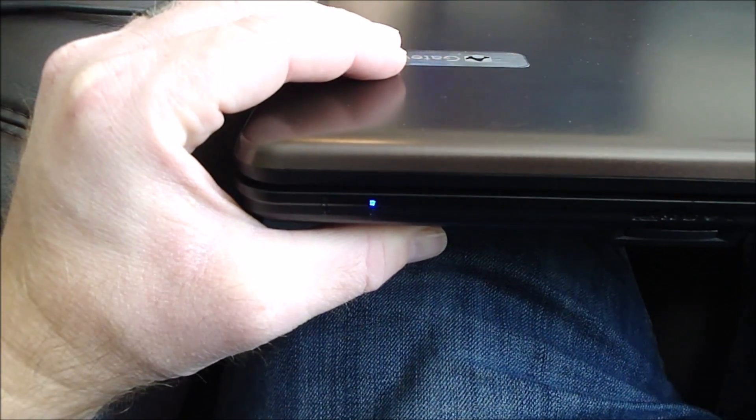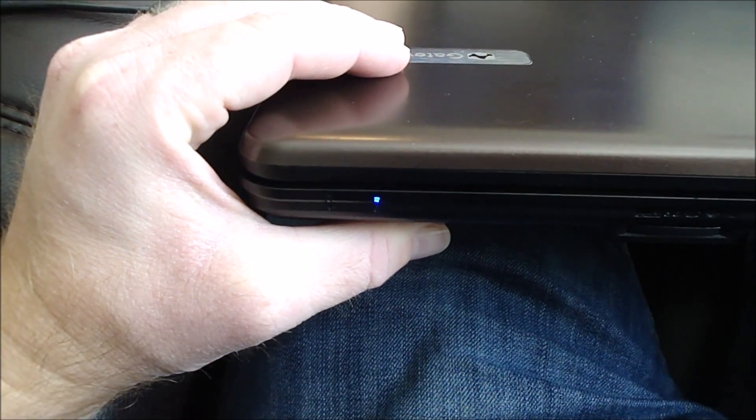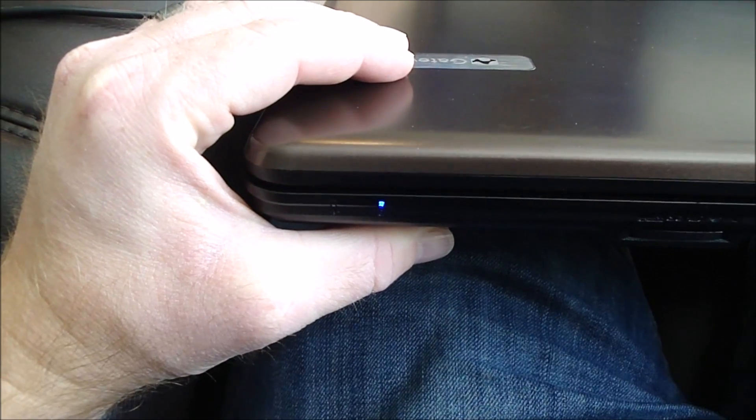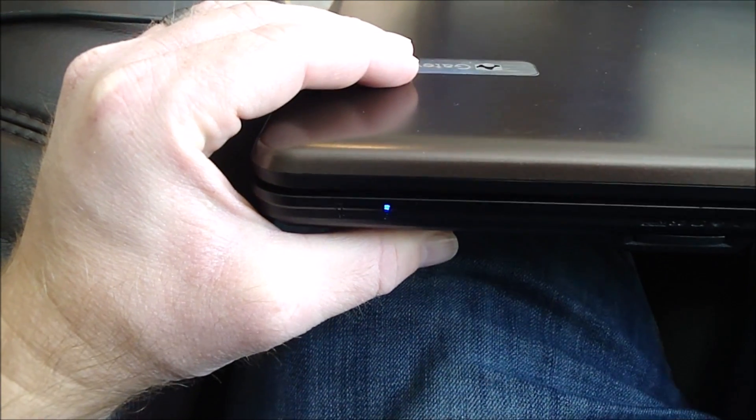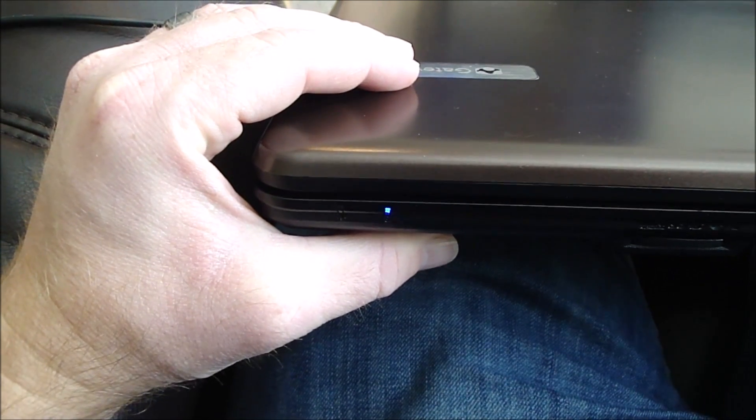The battery light went blue, so that means it's fully charged and we're ready to go. Everything works now.